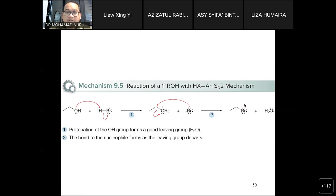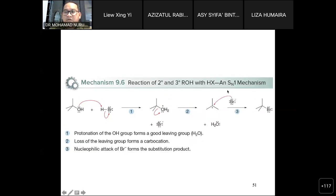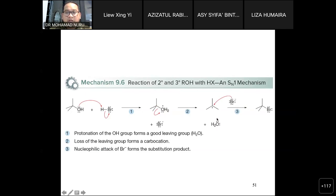For the SN1 reaction, it only involves secondary and tertiary alcohols. First, protonation converts OH into a good leaving group; then OH leaves to form a carbocation. Bromine then attacks at the carbocation position from the top and from the bottom. In this situation, the symmetry or geometry of the compound is not defined, so the product will be a racemic mixture.